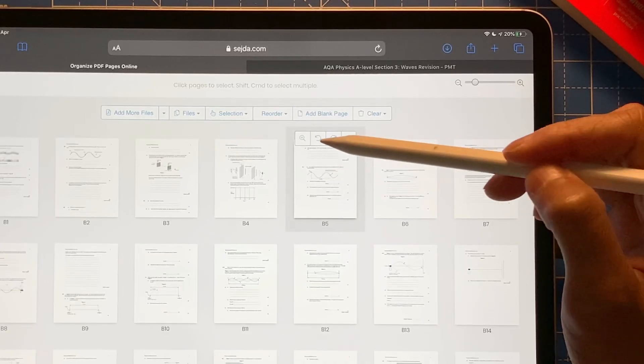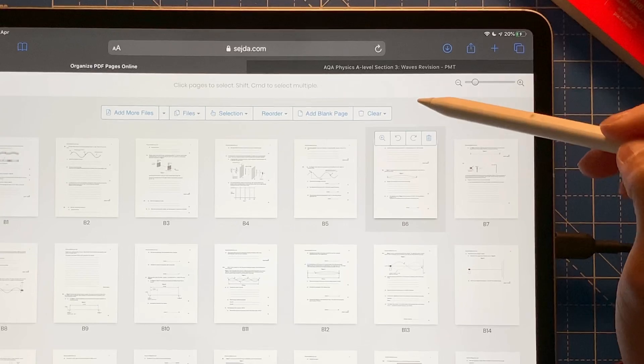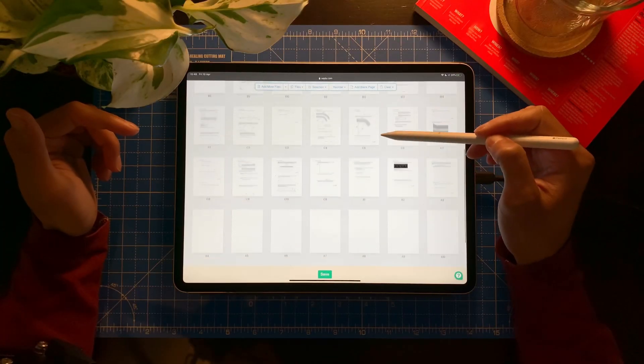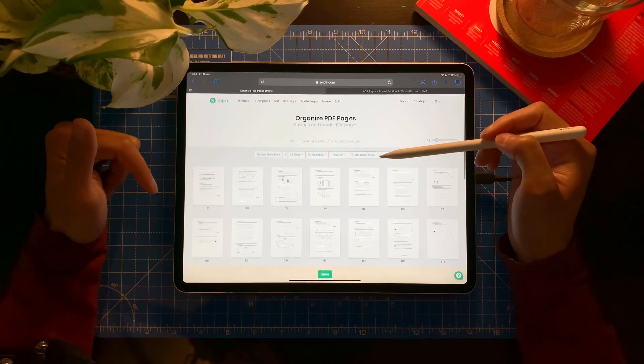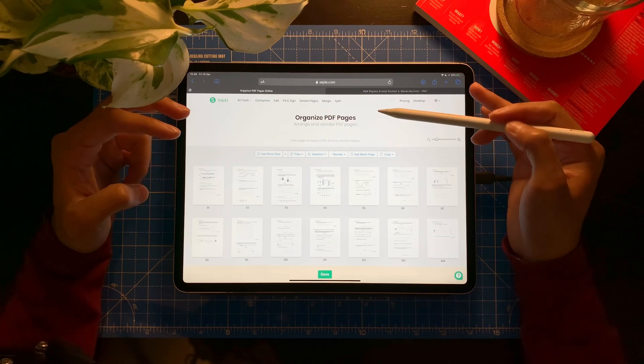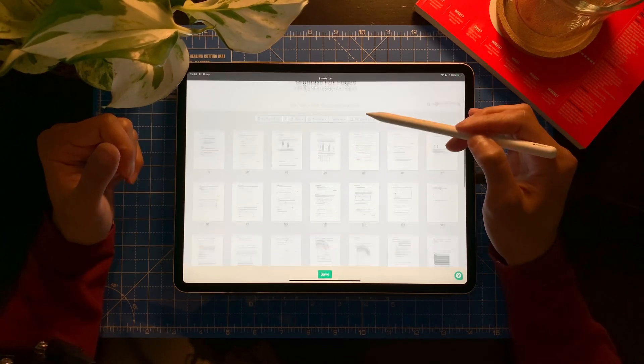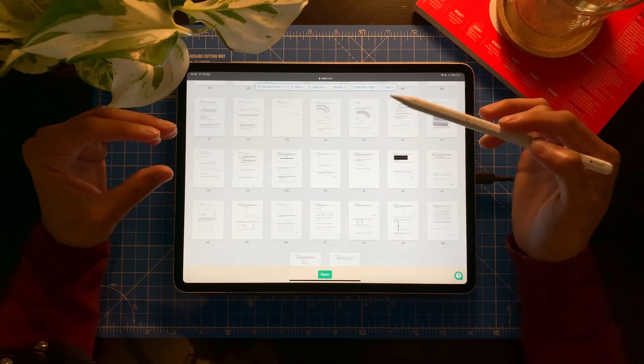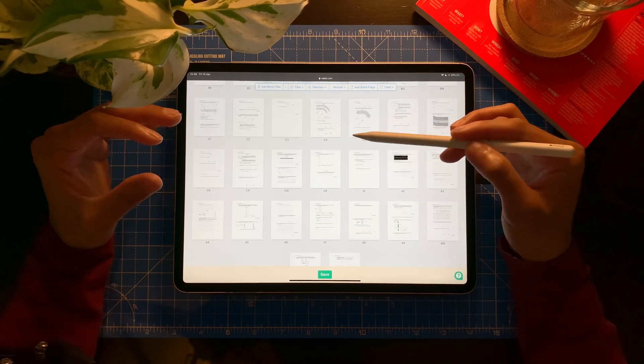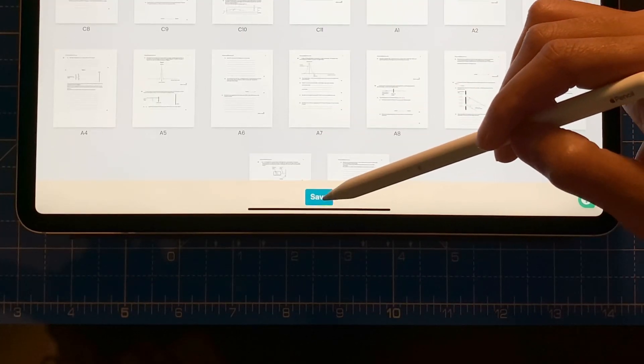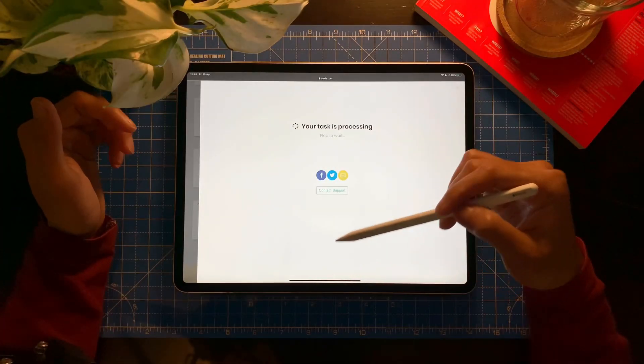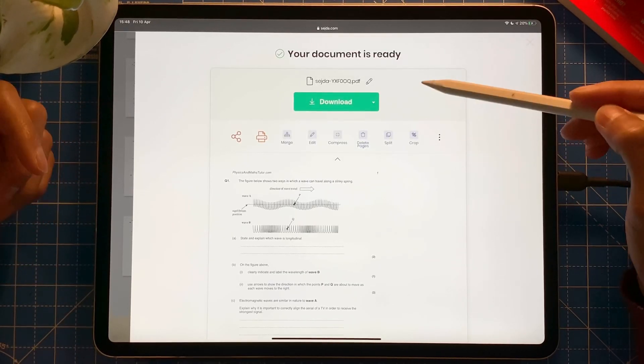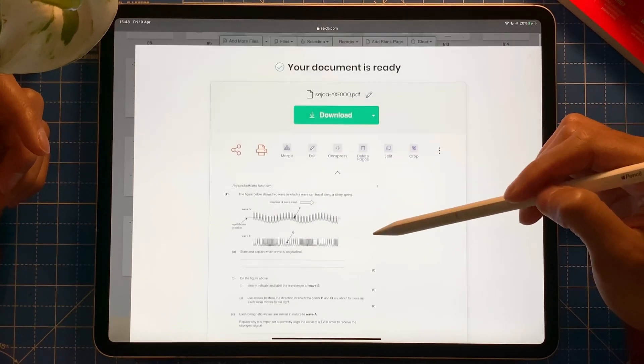If I select those three files, open. Boom. There we go. I've got everything. So I can delete it, I can rotate it, however I want, however I like. So what I have done just now is import all three files all at once. And now I can save it, which means I already merged all the files into one PDF. So if I click save here, if I tap save here. Now your task is processing. There we go. It's ready.